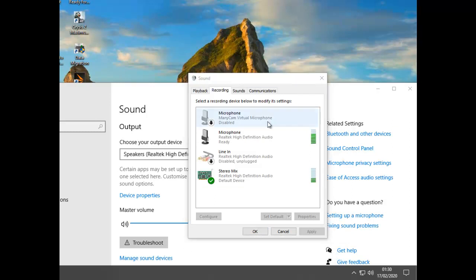This is an onboard sound card, a Realtek ALC 150 I believe, or a 180, I'm not sure. Only onboard, but it seems to work.